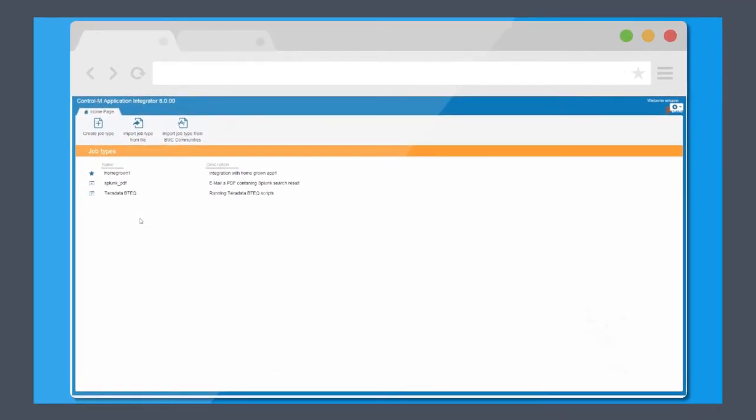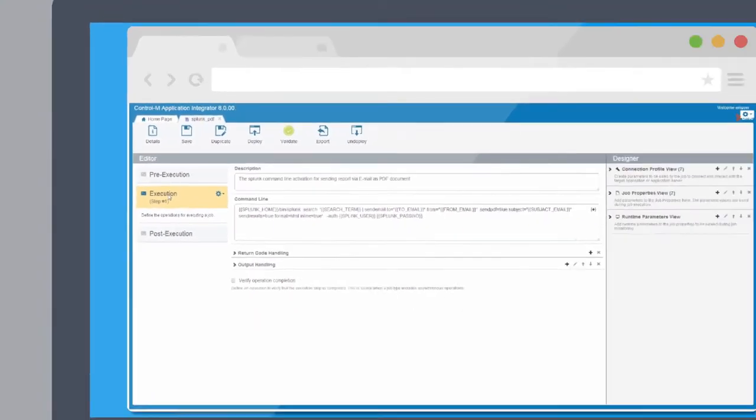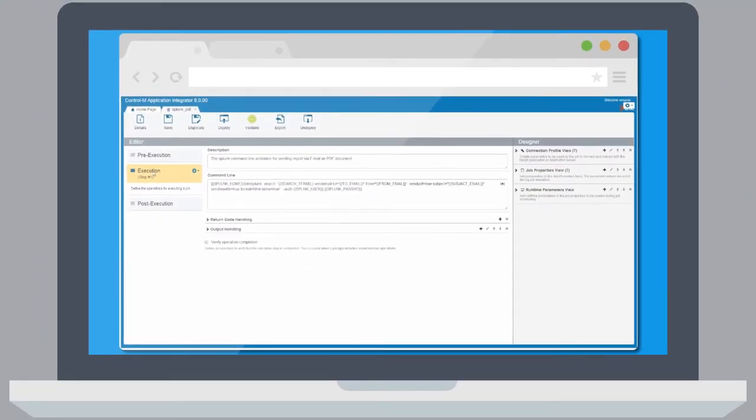BMC Control-M Application Integrator lets you build your own integrations for any application, so you can use Control-M to consistently manage all workloads across your enterprise.